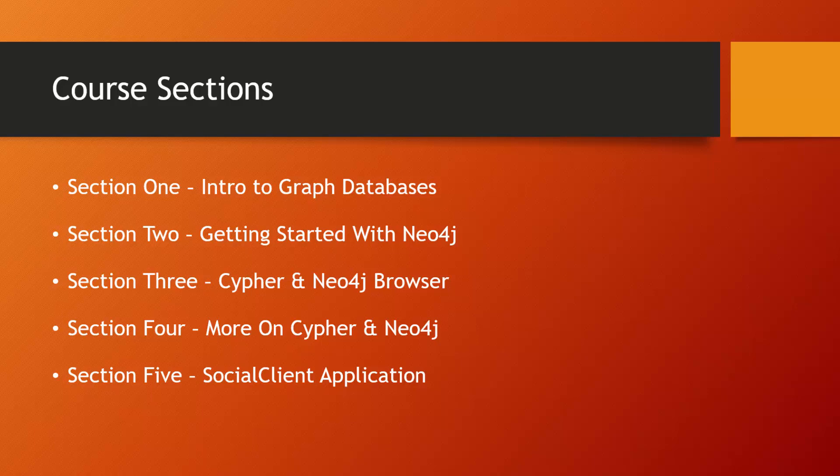Section five, we're going to dedicate to our social client application. We're basically going to build a Node.js or JavaScript application that allows us to create nodes and relationships, add properties, things like that.